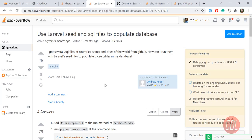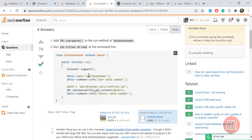Hello everyone, welcome to the Laravel advanced features series. Today in this video we are going to import SQL files into Laravel using seeders. Someone asked a question about using Laravel seeders with SQL files to populate a database — how to import SQL files into the database. It's very simple.